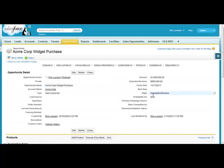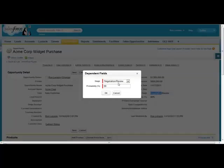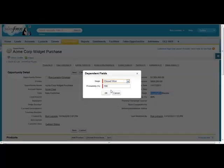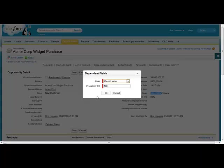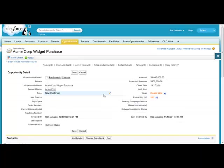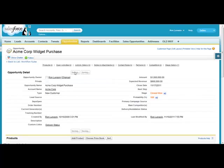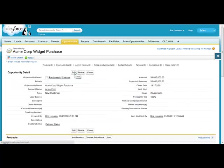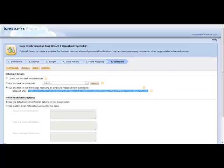Let's go ahead and change the stage to closed in one or 100%. And we'll go ahead and save this. Now, by hitting the save, that's actually triggering that workflow process.